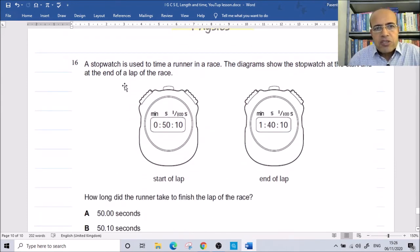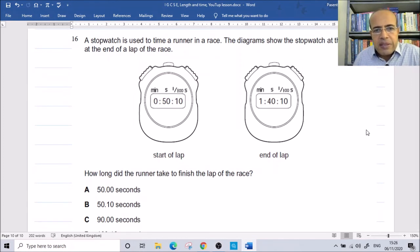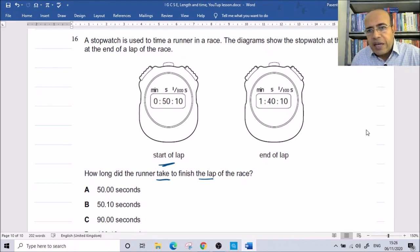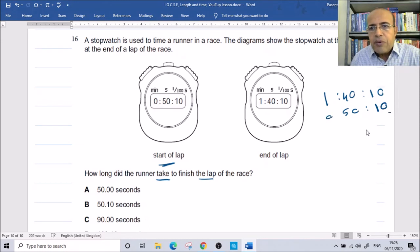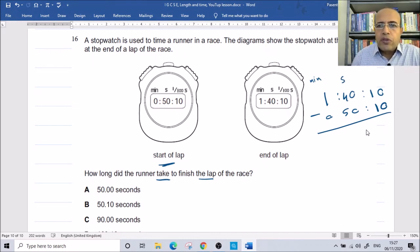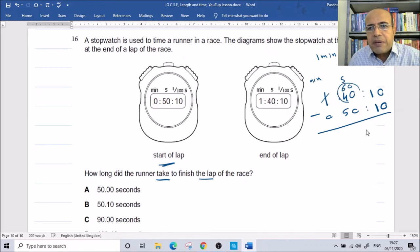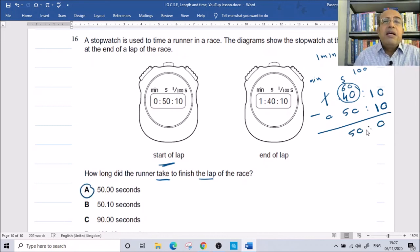A stopwatch is used for a runner. The start time is 0 minutes 50.10 seconds, and the finish time is 1 minute 40.10 seconds. To find the elapsed time, we subtract: 1:40.10 minus 0:50.10. We borrow 1 minute (60 seconds), adding 60 to 40 to get 100 seconds. 100 minus 50 is 50 seconds, and 10 minus 10 is 0. So the runner's time is exactly 50 seconds.